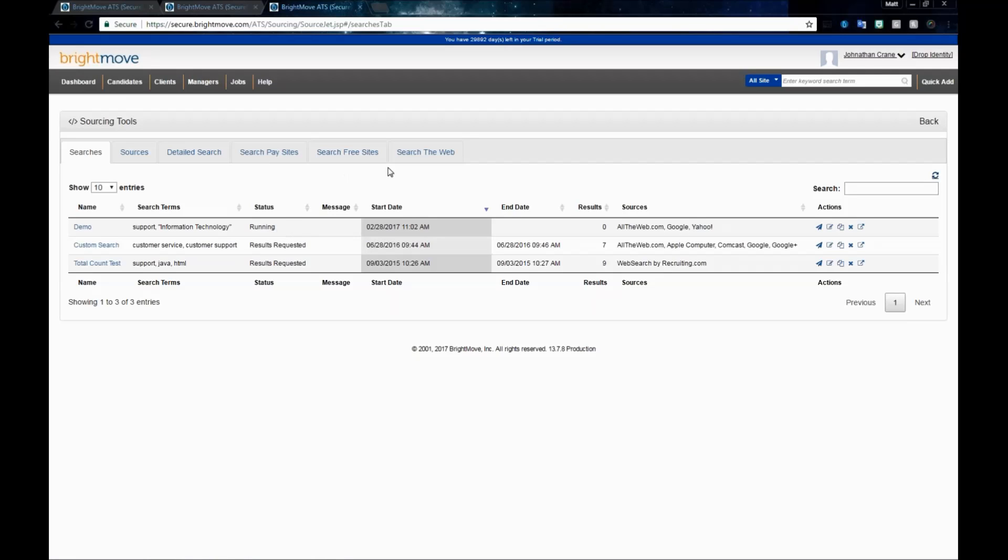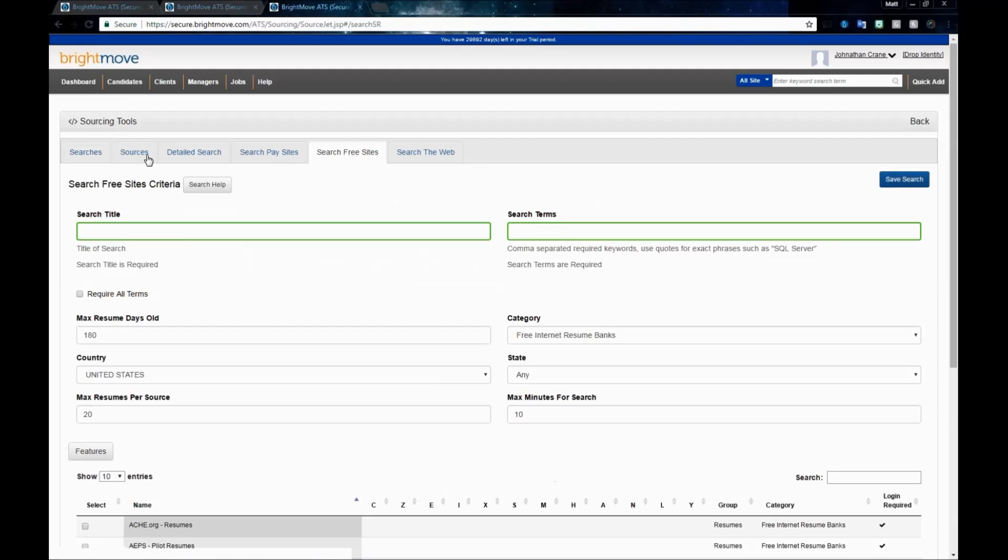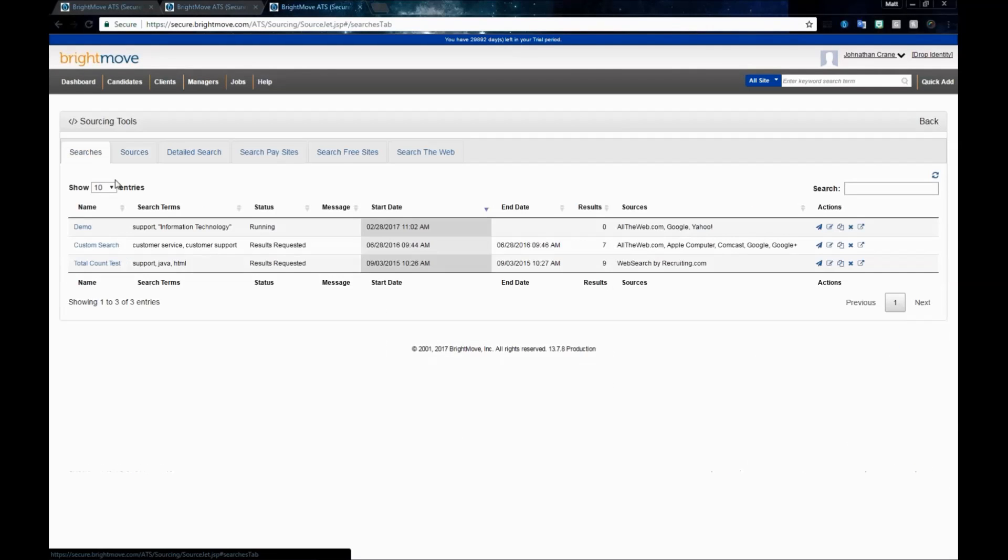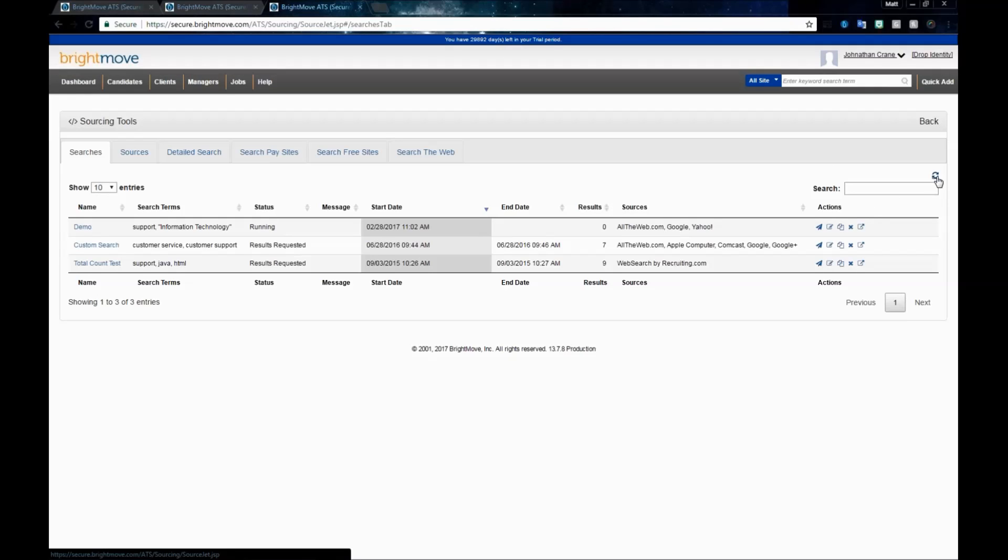While it's running, if I wanted to, I could go and search other free sites, go into my Source listing and check my sources, add new sources in. But eventually, I'll want to go back to my Search listing and refresh until this goes into a completed state. We'll go ahead and refresh, and we see that we've completed.